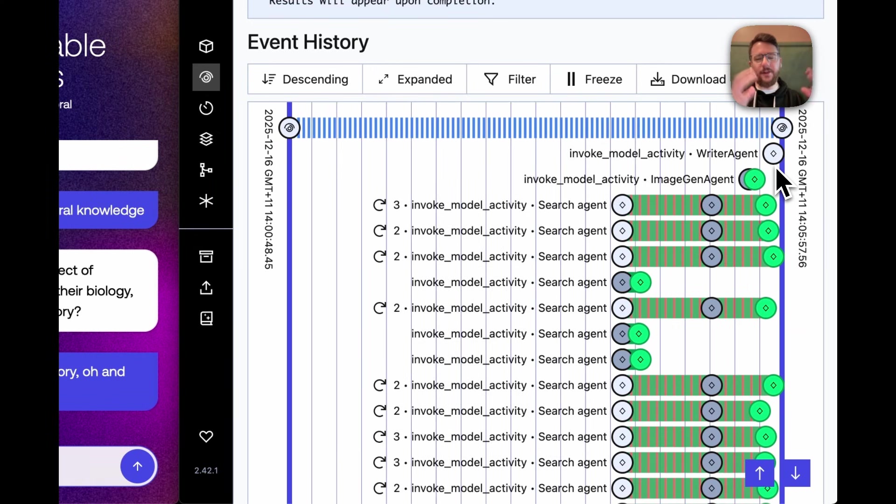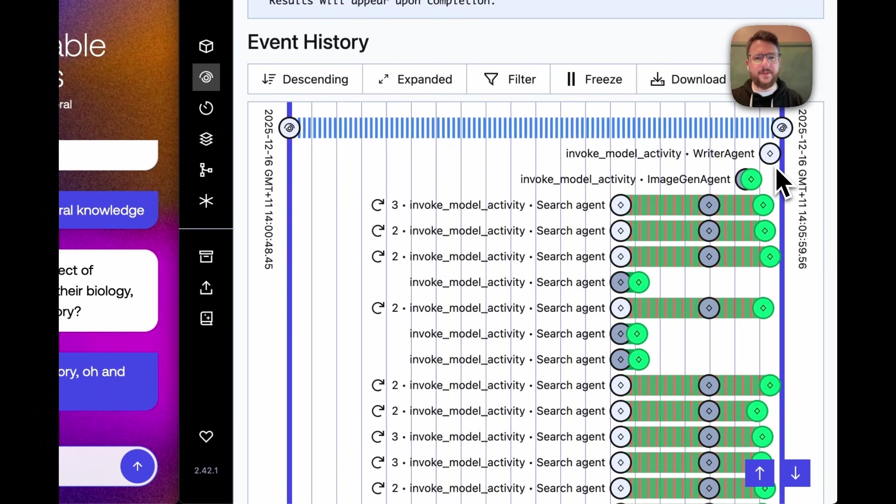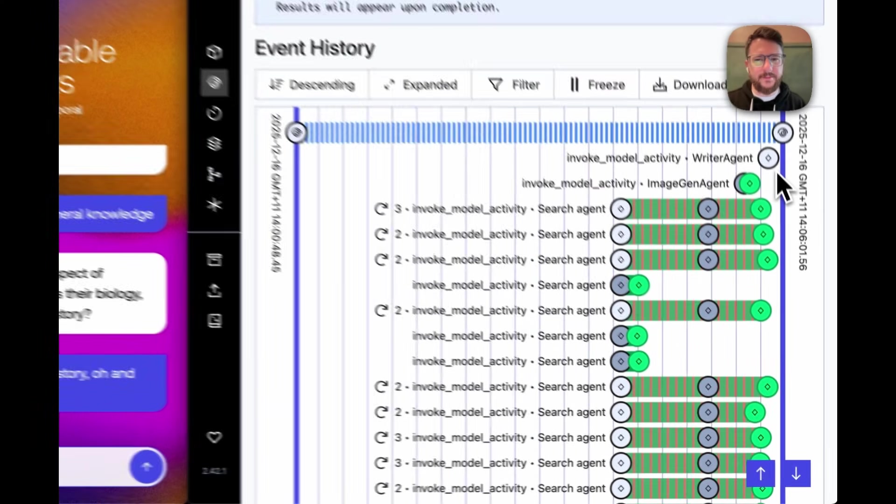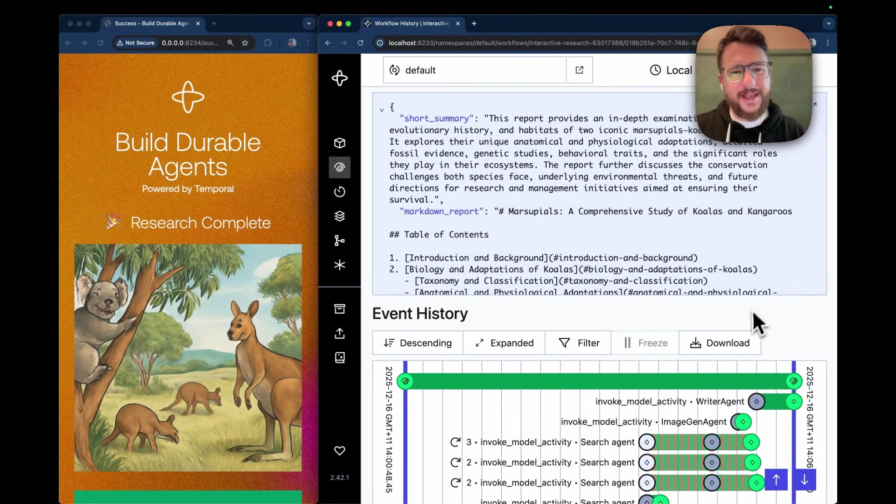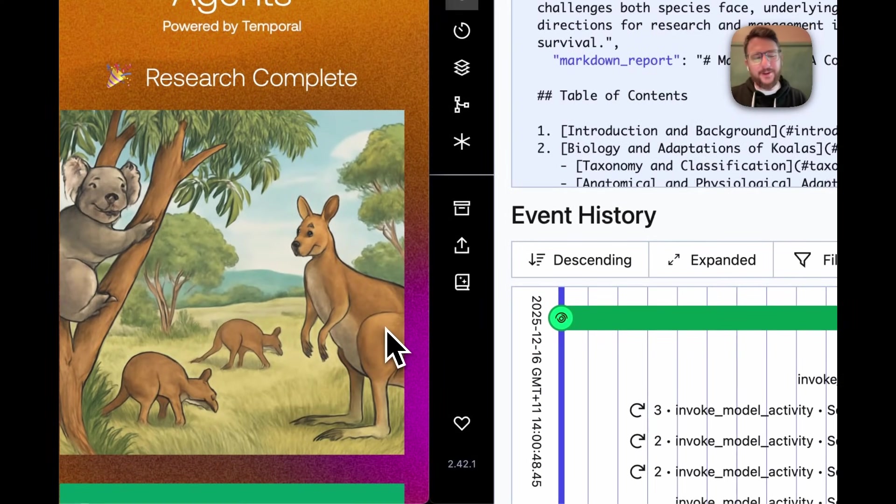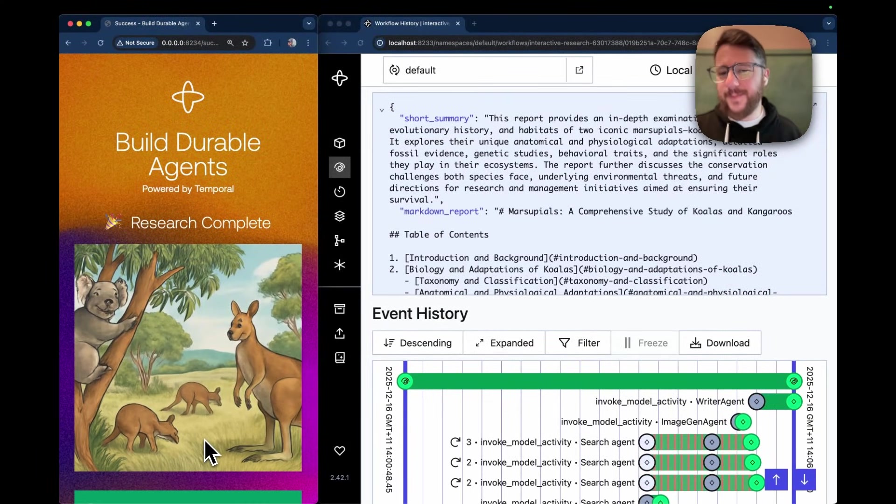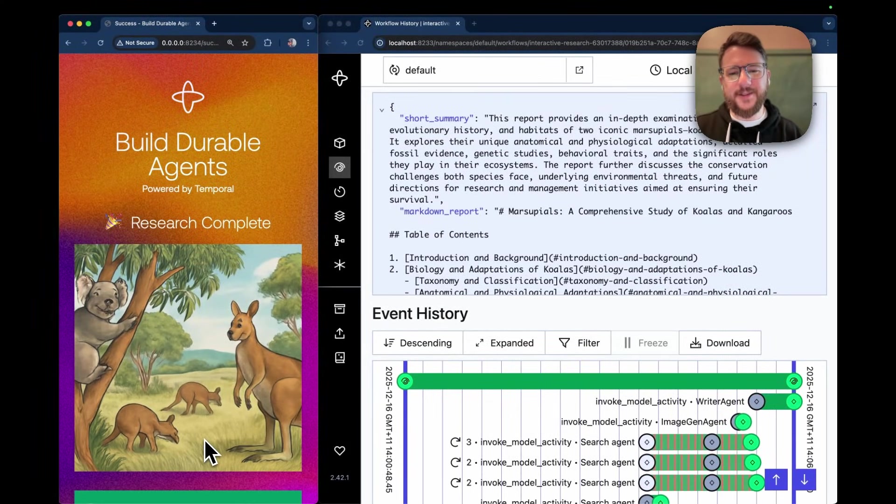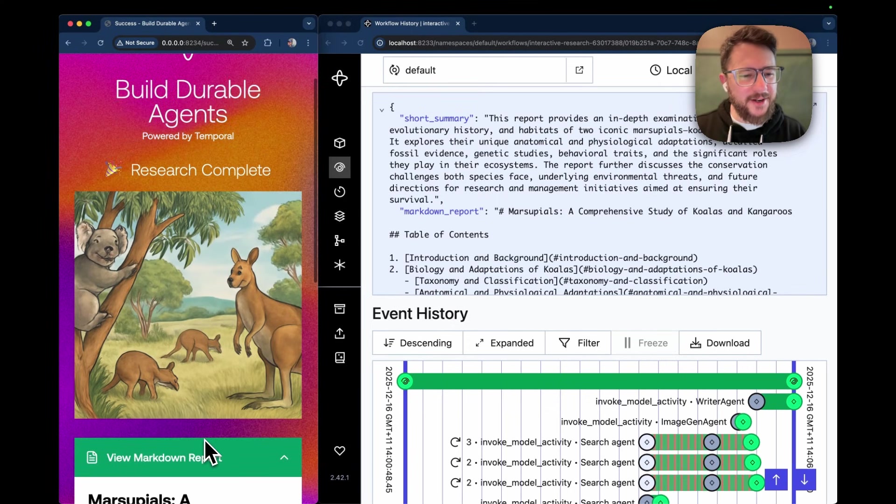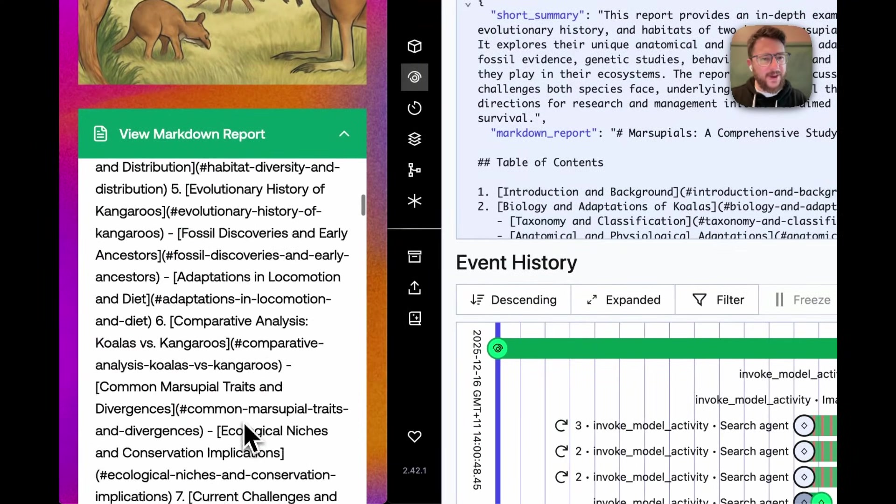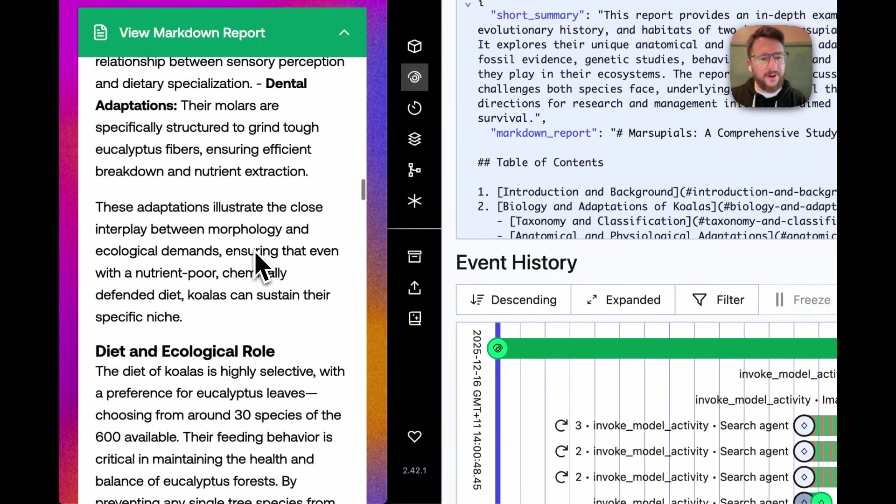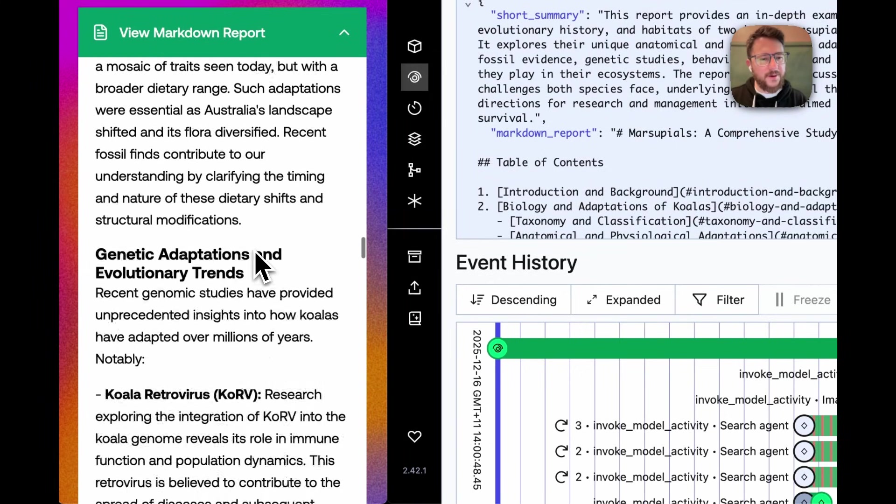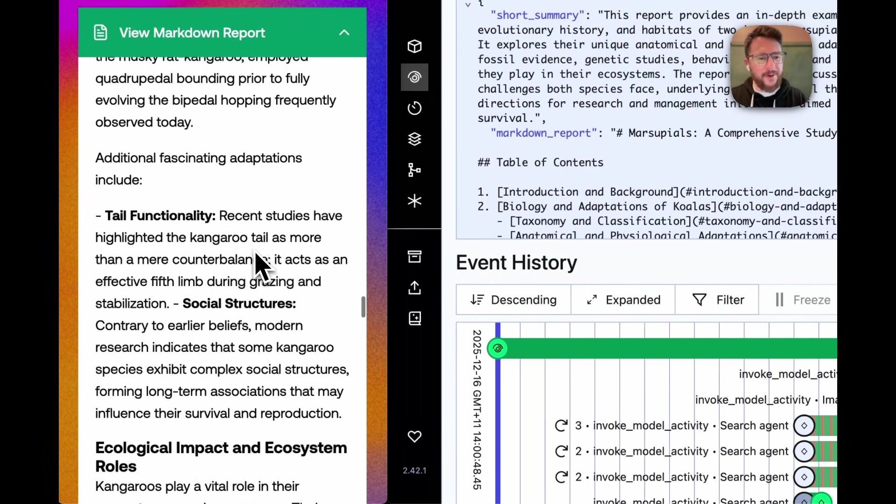Which is collating all of this search information and writing a nice report about it. And there you have it, a beautiful research report completed, including a cute little ChatGPT image generation based on the topic. Note that ChatGPT images is actually using temporal under the hood. And here is my nice, well-structured research report on marsupials, kangaroos, koalas and scientific info.